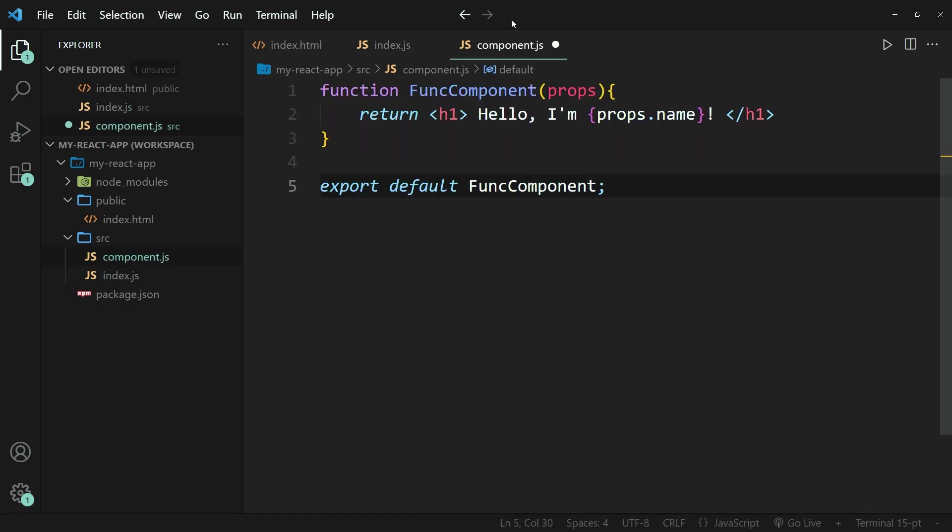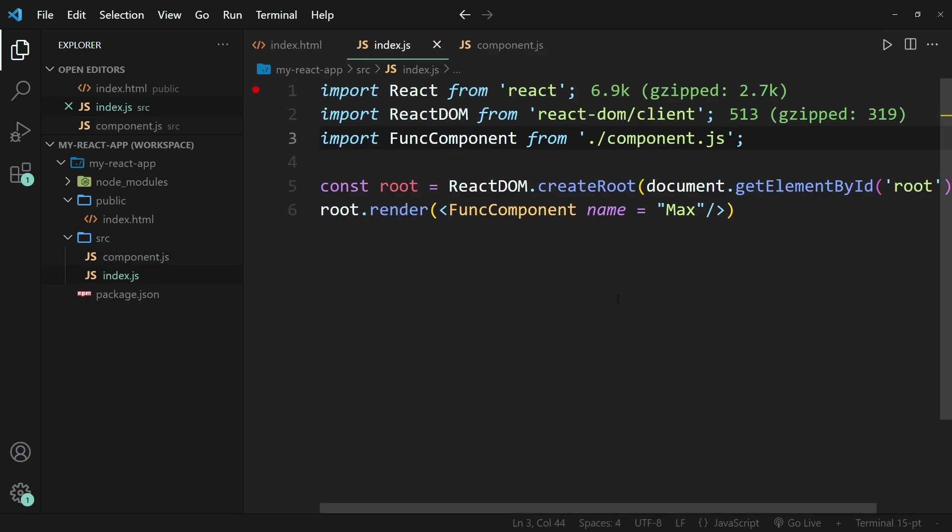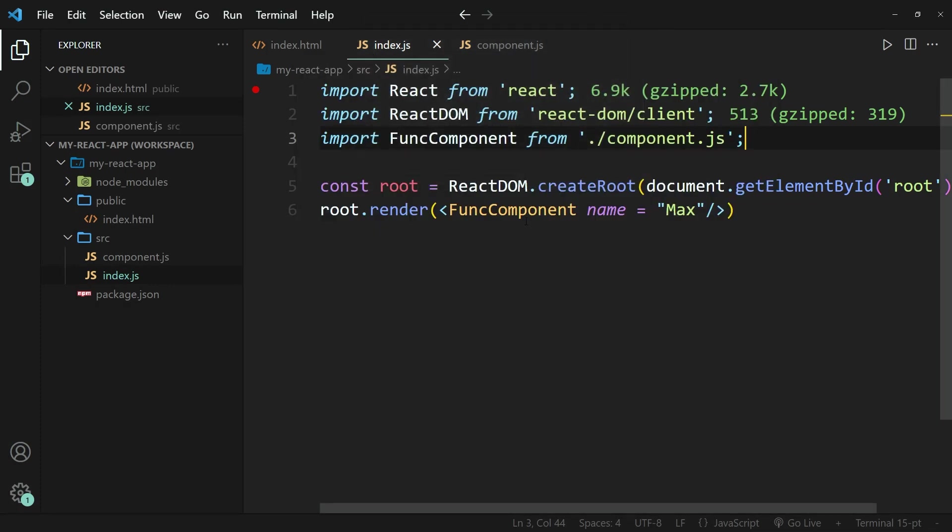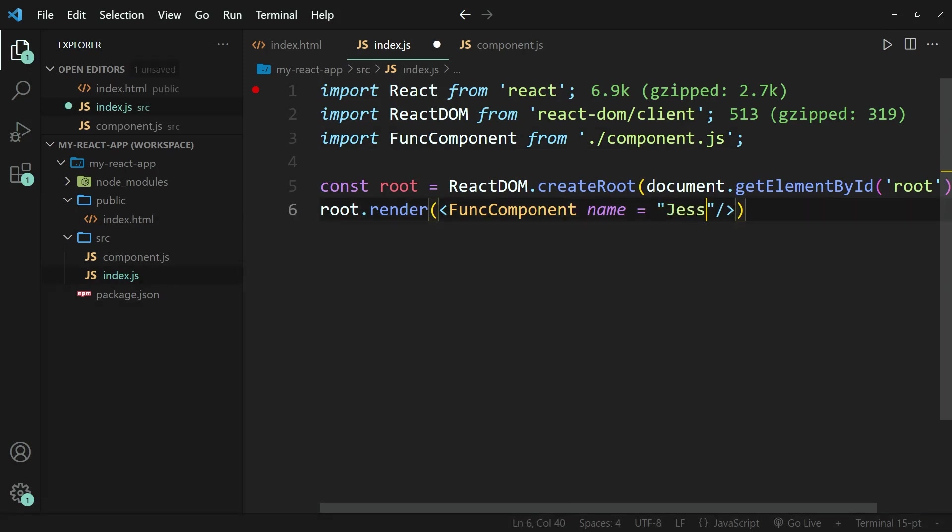And I also need to make sure to save this file. And once both of these files are saved and I go back into the browser and refresh it, you can see the result stays the same. And just to prove to you guys that this really works, I'm going to write the name Jess in here, save it again.